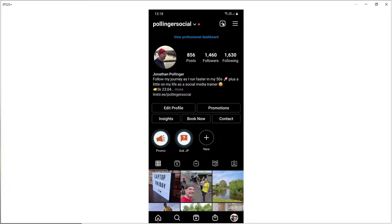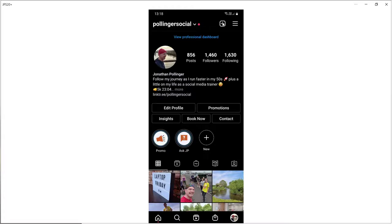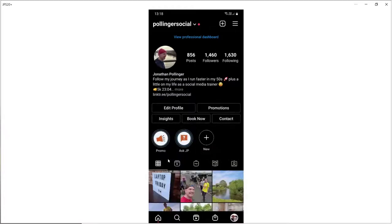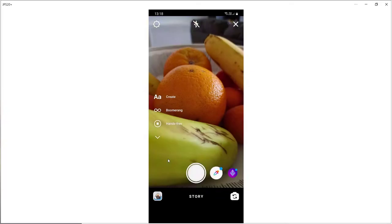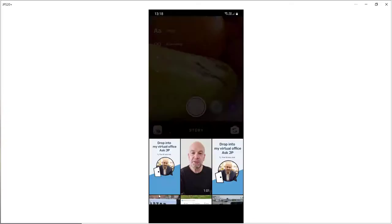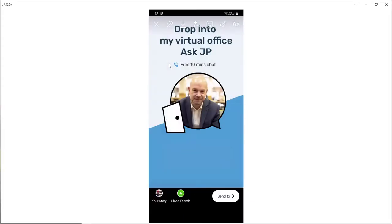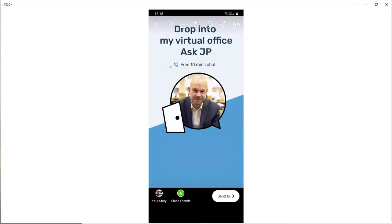So once again, we click on the plus symbol. This time we want to create a story. So we don't want this bowl of fruit that the camera is picking up. So going to go into the gallery and this time slightly different dimensions for a story. So going to click on that for this particular image.